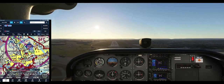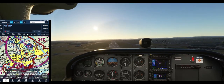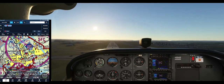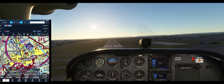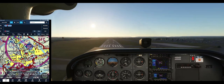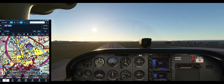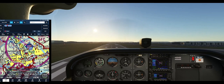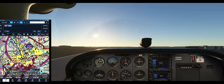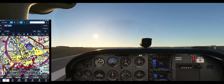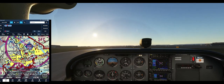A little power. Bring back the power just a little bit because we got a little high on speed. Got the airport made. Power back to idle. Just hold it off. Hold it off. Hold it off.